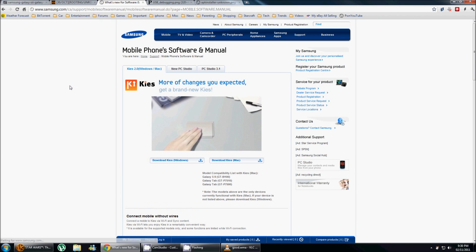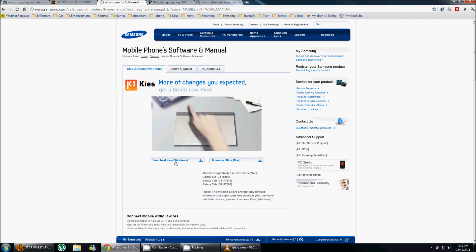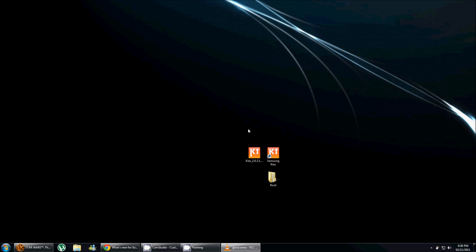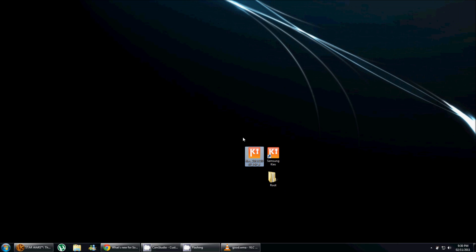And once you're on the Samsung page, you just click on download Kies for Windows. I do have it on my computer here, I did install it, so I'm not gonna do it once again. What that does basically is it's gonna install some drivers on your computer that's gonna allow you to do the rooting.